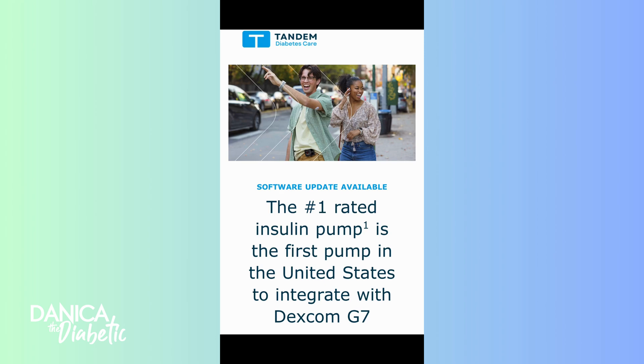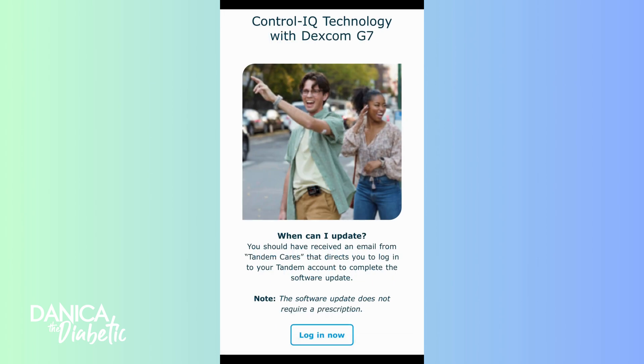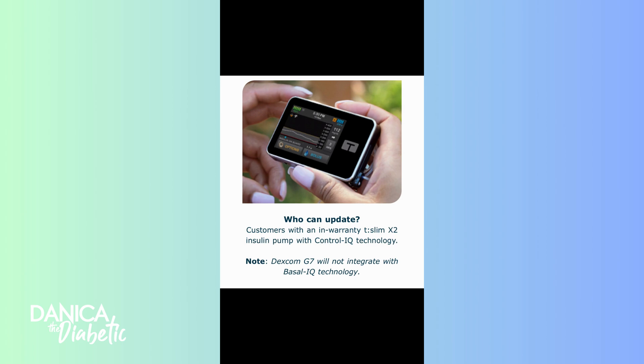Are you a Tandem diabetes care pump user who's trying to figure out how to integrate with the new Dexcom G7? First of all, you'll get an email telling you when you can update and it doesn't require a new prescription. You just have to have the pump and it has to be in warranty. Dexcom G7 will work with Control IQ, but not with Basal IQ.